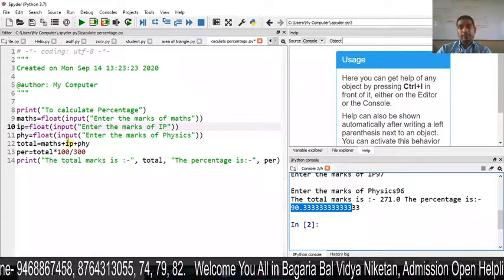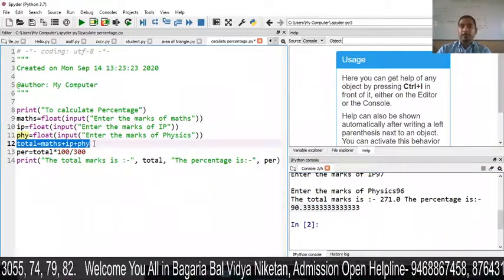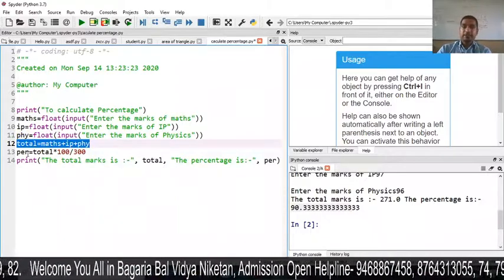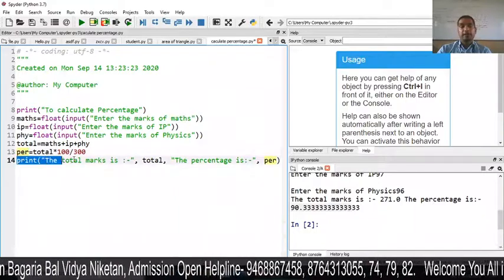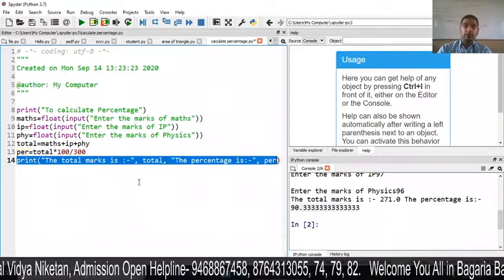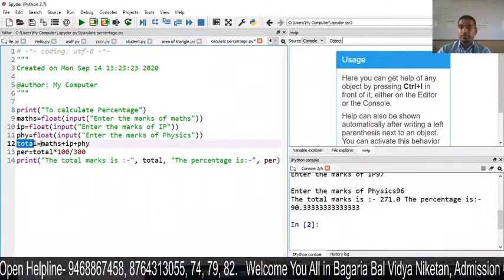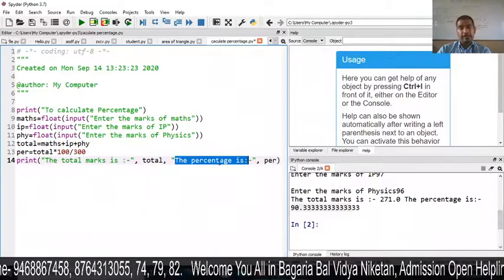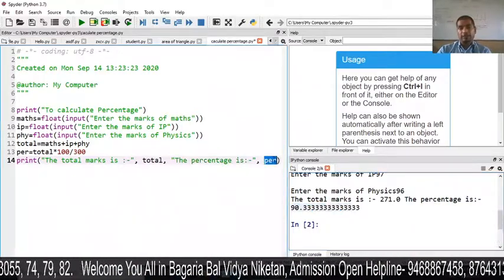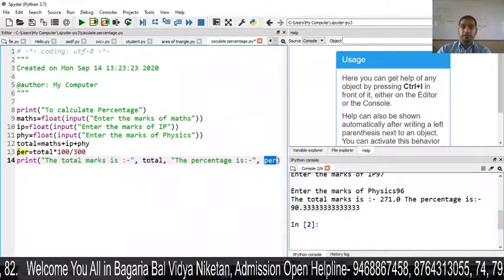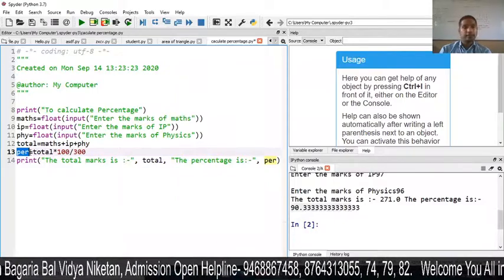So when you input marks for maths, IP, and PHY — three subjects — the total is calculated by adding them together. The percentage is calculated as we normally do in maths. When the print statement is executed, the message 'The total marks is' appears followed by the total variable value 271.0, then 'The percentage is' followed by the PR variable value 90.33. This is how we input marks and calculate percentage. Thank you.